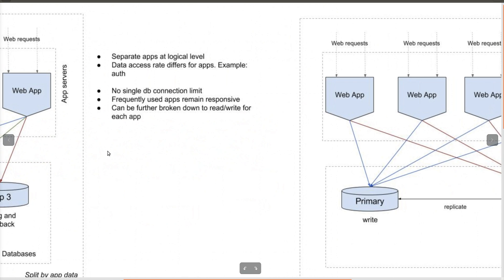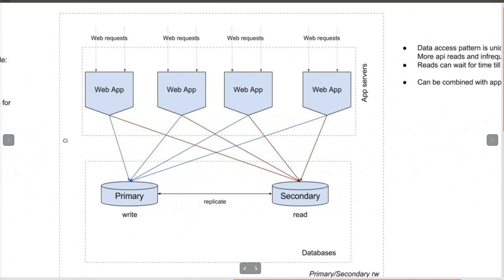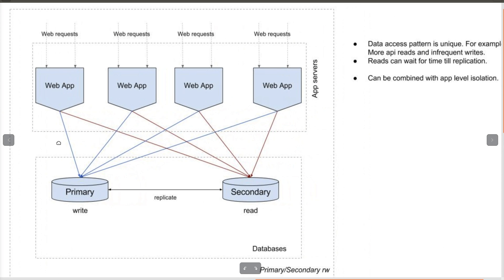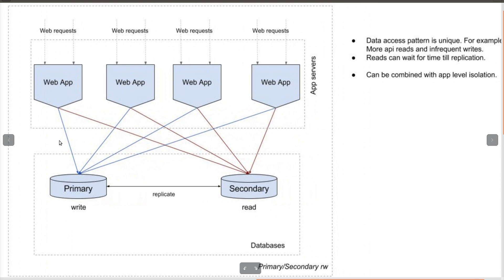The second approach is to partition data based on read and write operations. This is shown on the screen. All writes will go to one database, and this database will be periodically replicated to a secondary database, and the secondary read-only database will provision the data to clients.